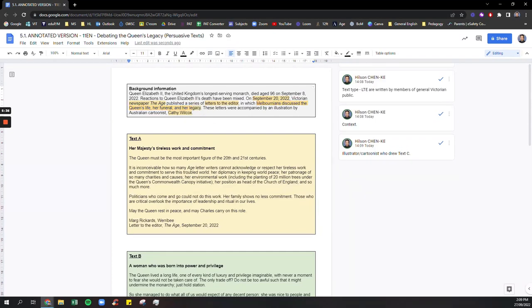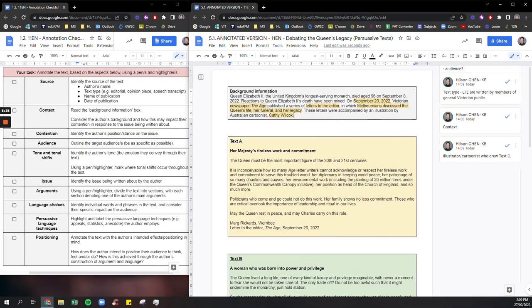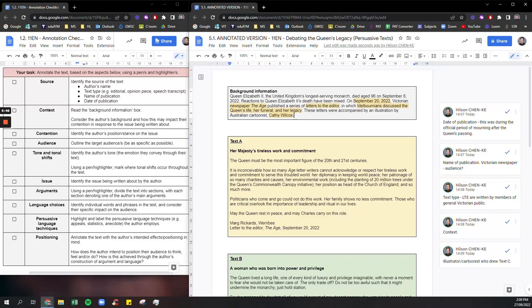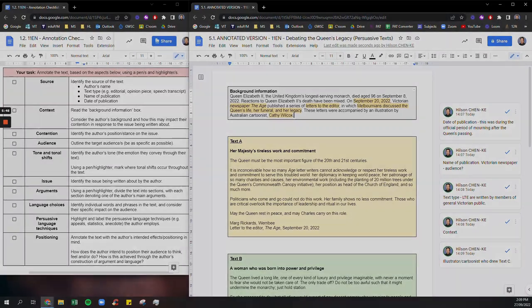Okay so just by reading the background information box, we've essentially ticked off the source and the context part of the annotation.